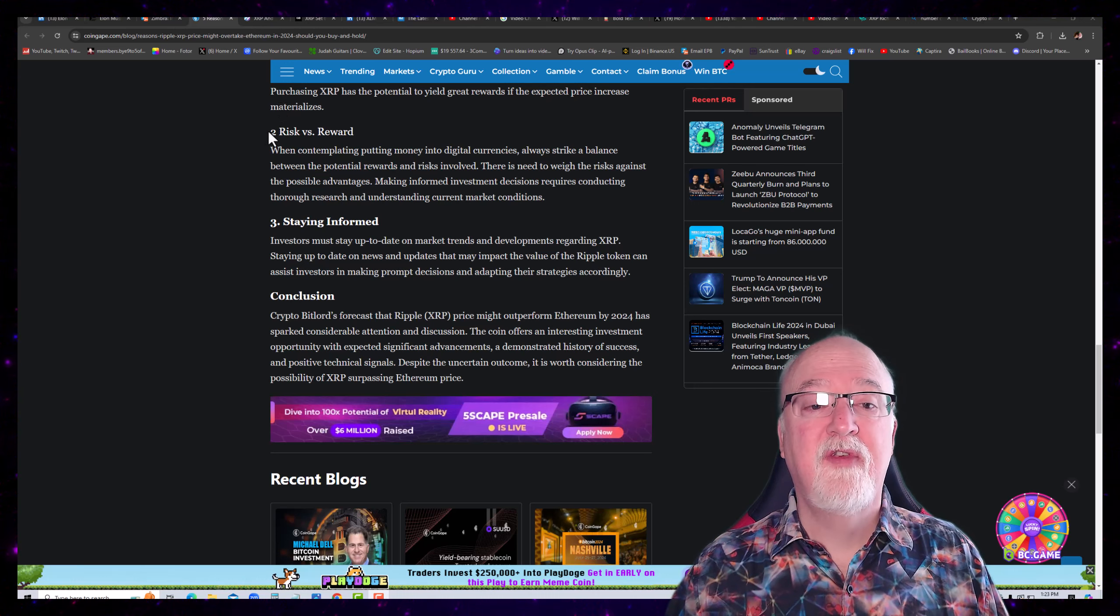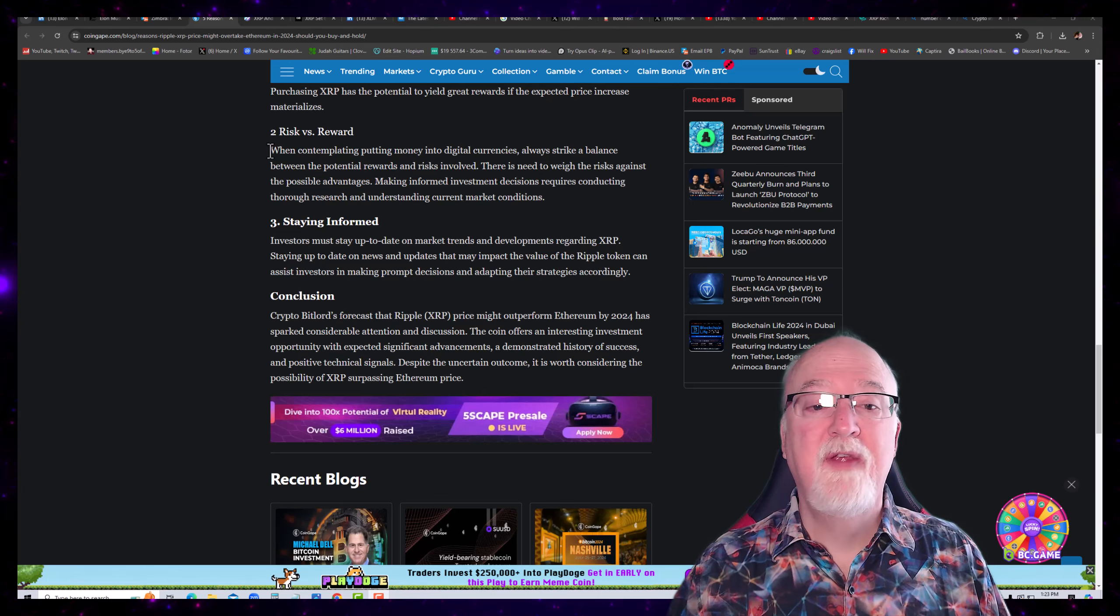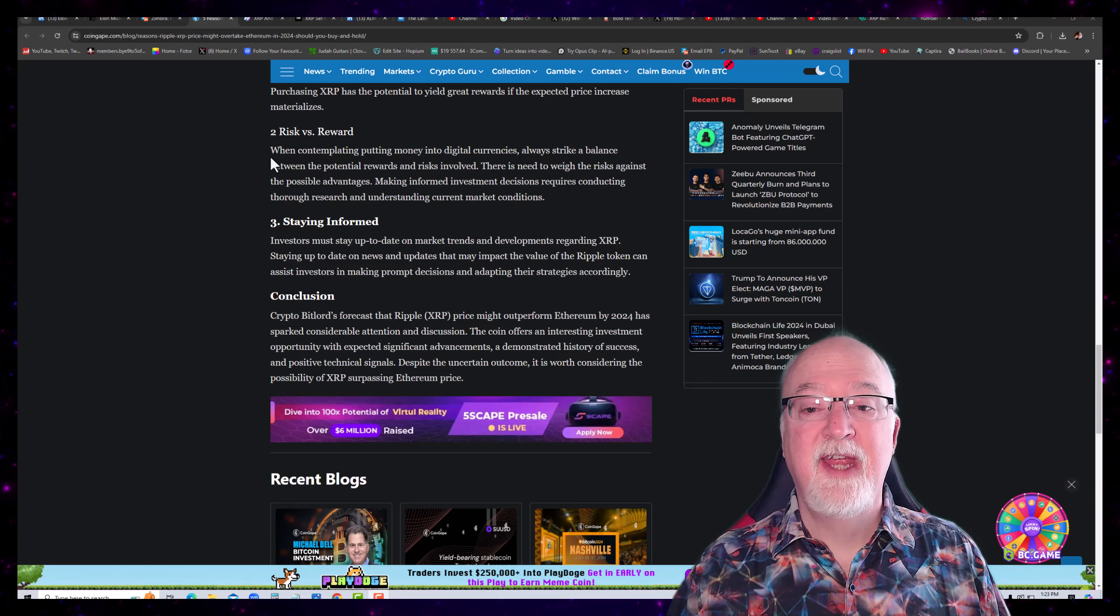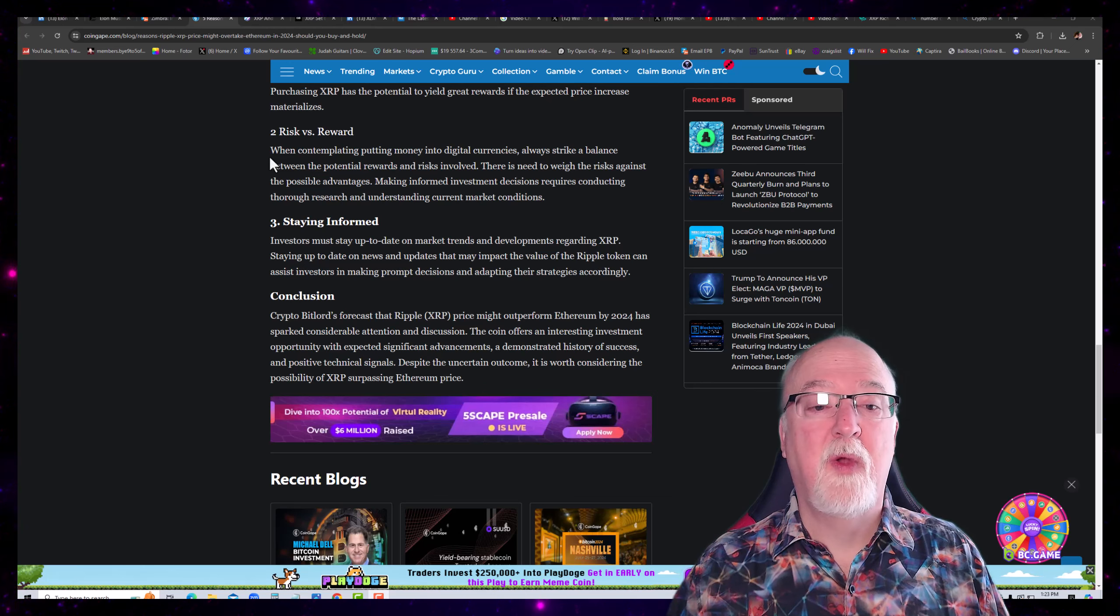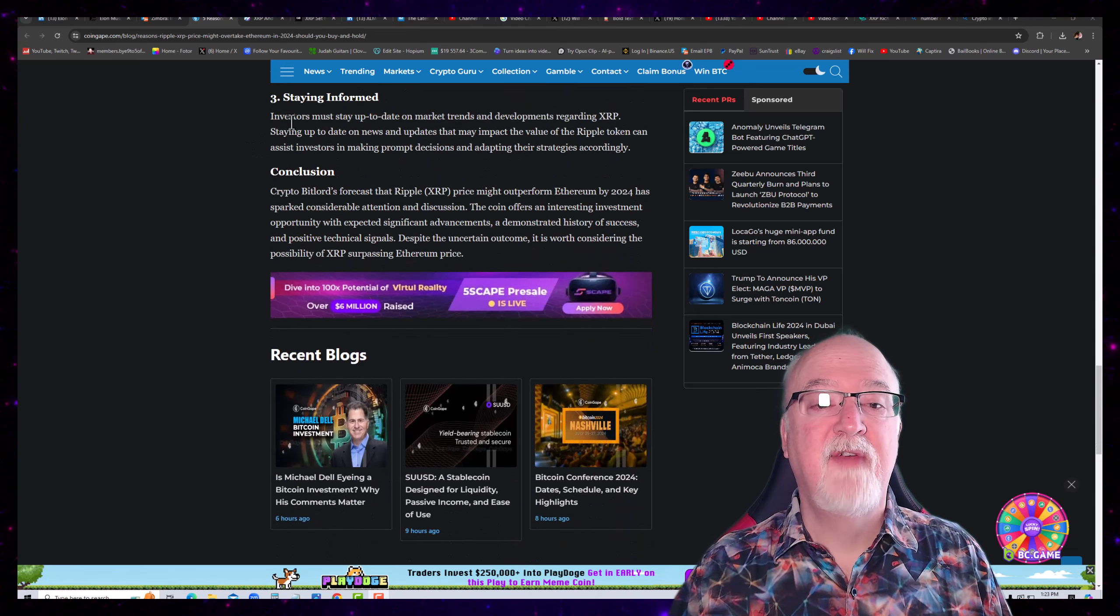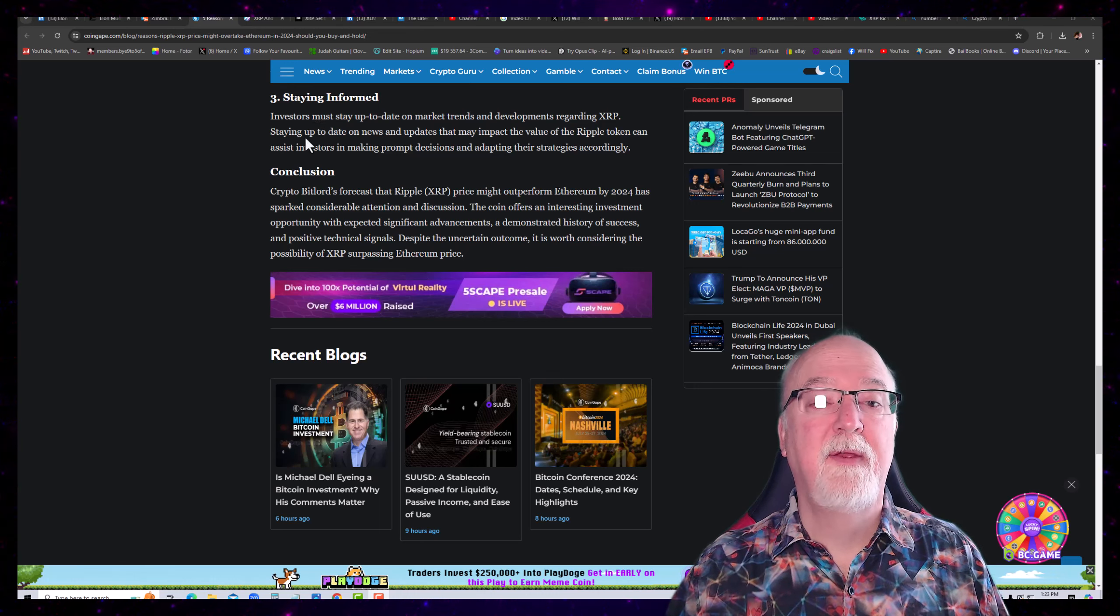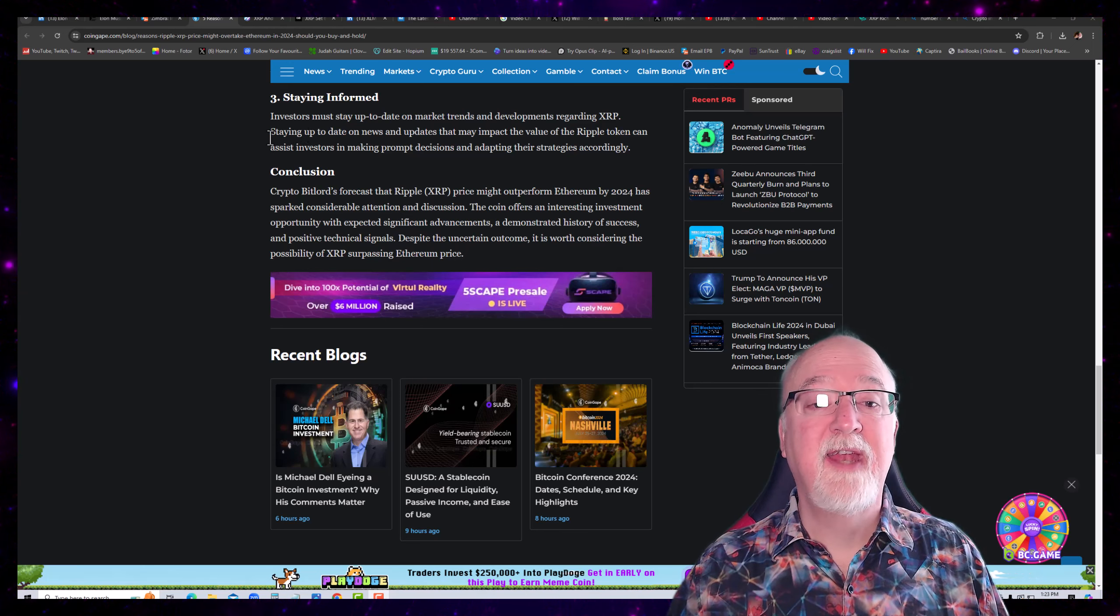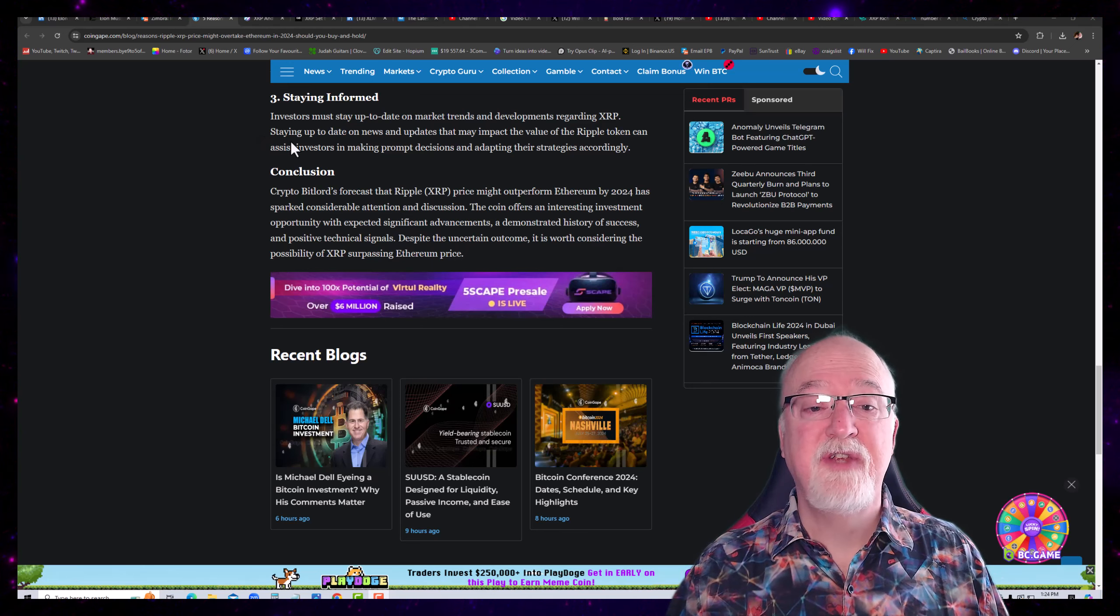Risk versus reward. Number two, when contemplating putting money into digital currencies, always strike a balance between the potential rewards and the risks involved. There is need to weigh the risks against the possible advantages. Making informed investment decisions requires conducting thorough research and understanding current market conditions. Number three, staying informed. Investors have stay up to date on the market trends and developments regarding XRP. Staying up to date on news and updates that may impact the value of Ripple token can assist investors in making prompt decisions and adapting their strategies accordingly.